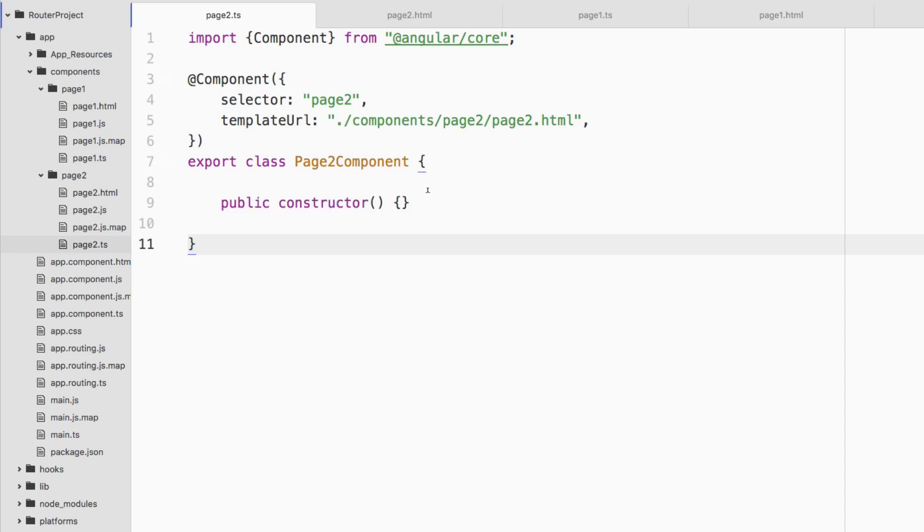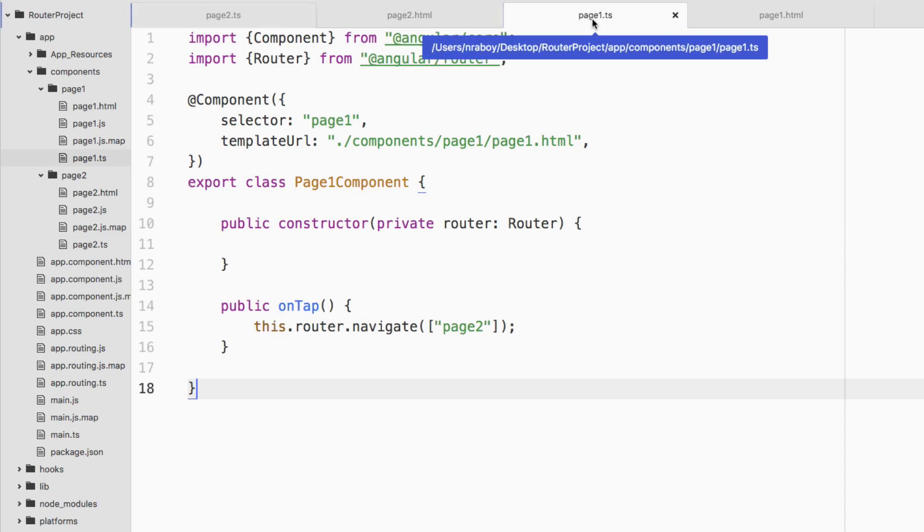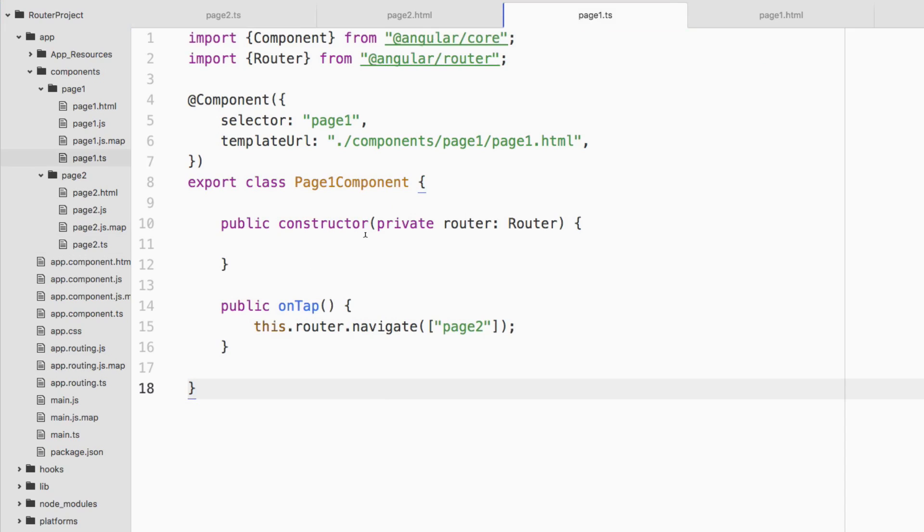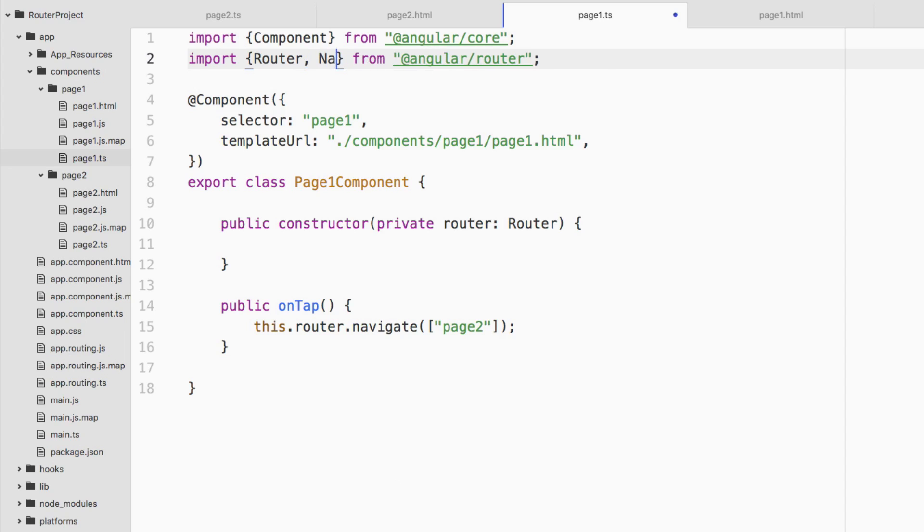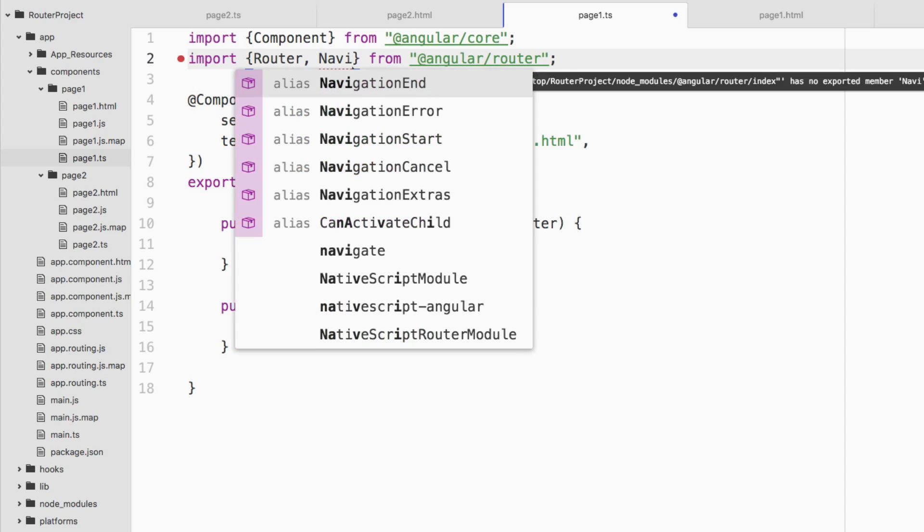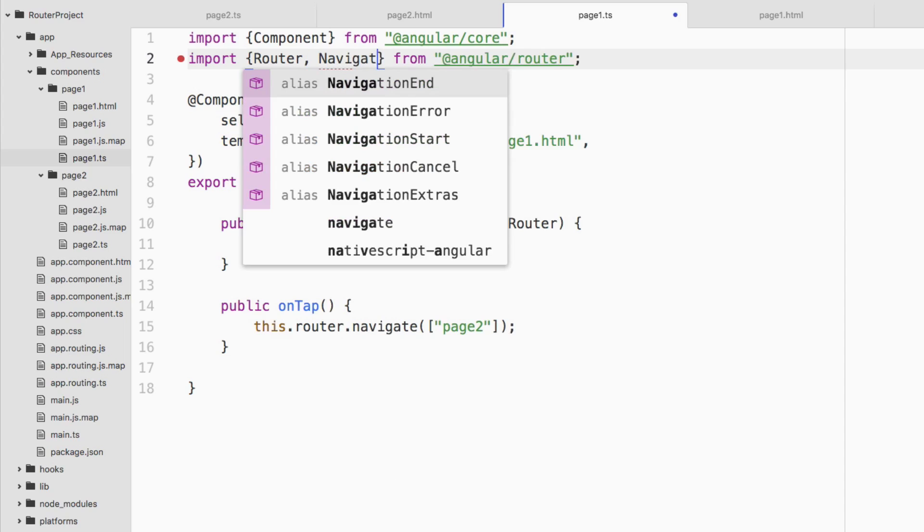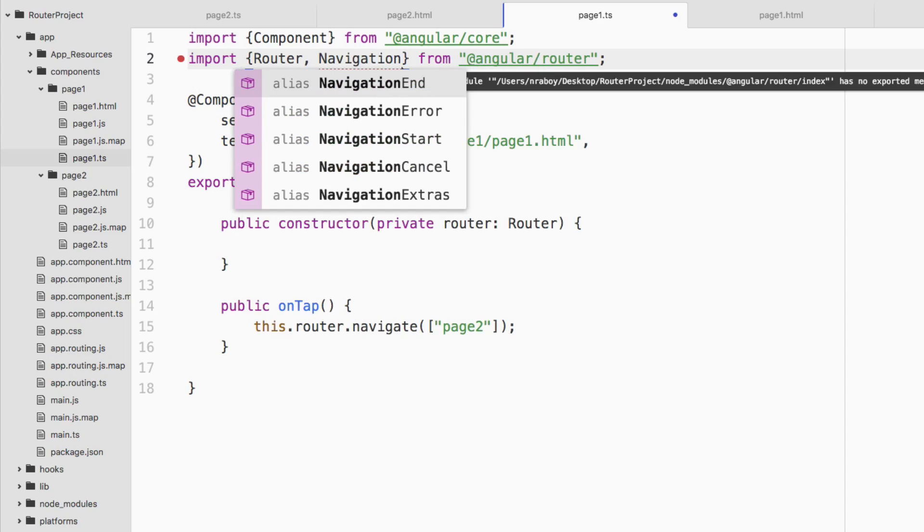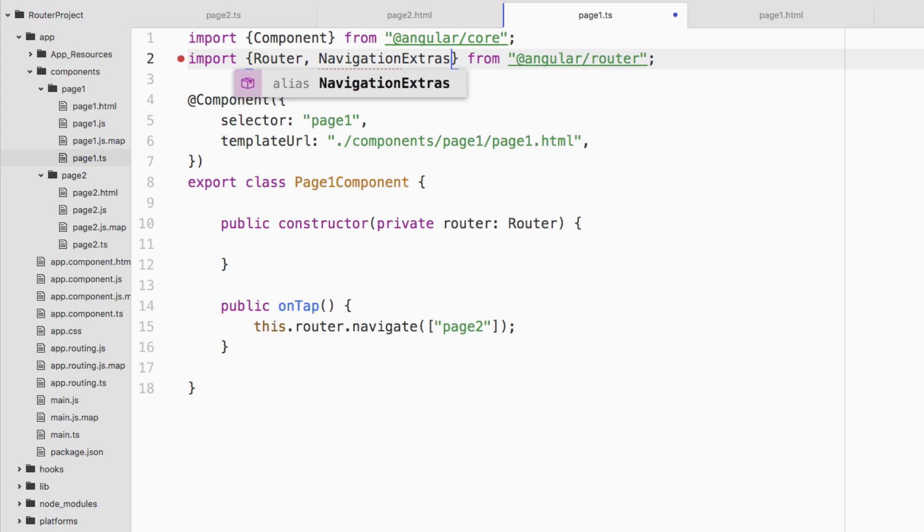Let's take a look at how to do that with NativeScript. I'll go ahead and go to page one dot TS and inside of page one, we're going to include another dependency at the top on line two. We're going to say NavigationExtras.